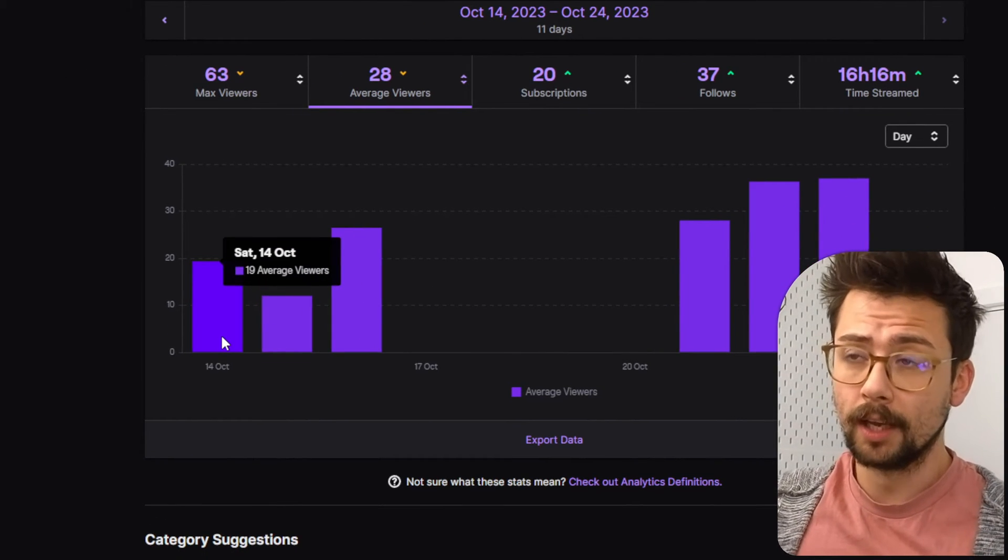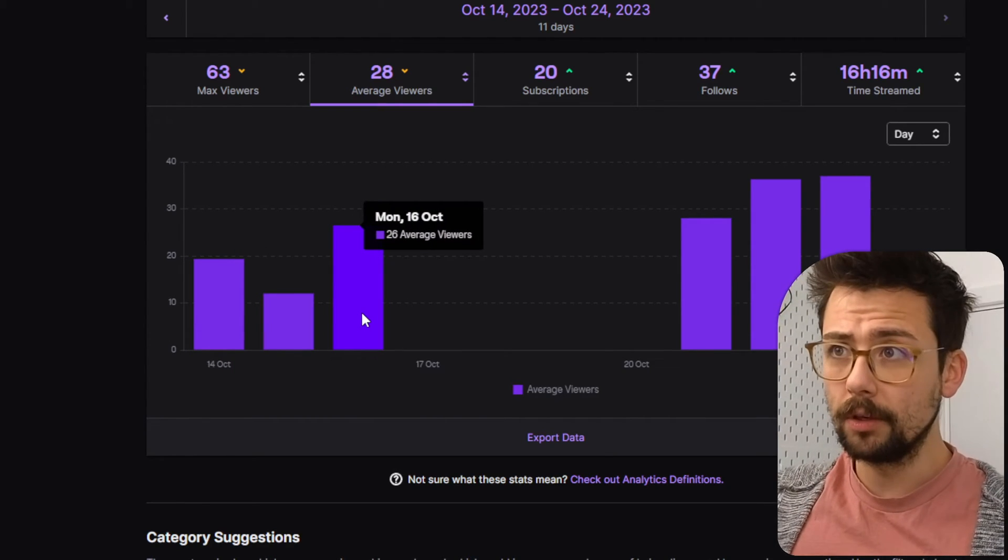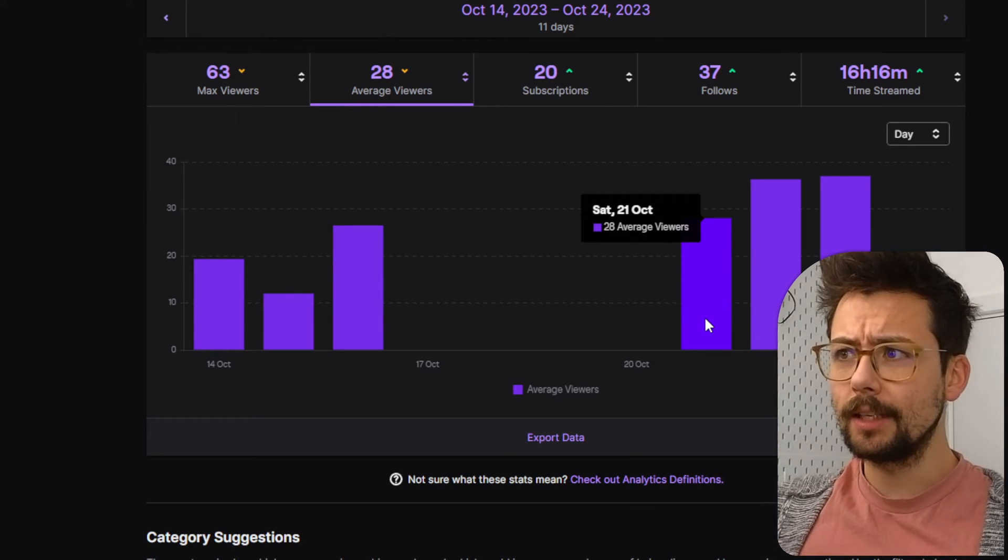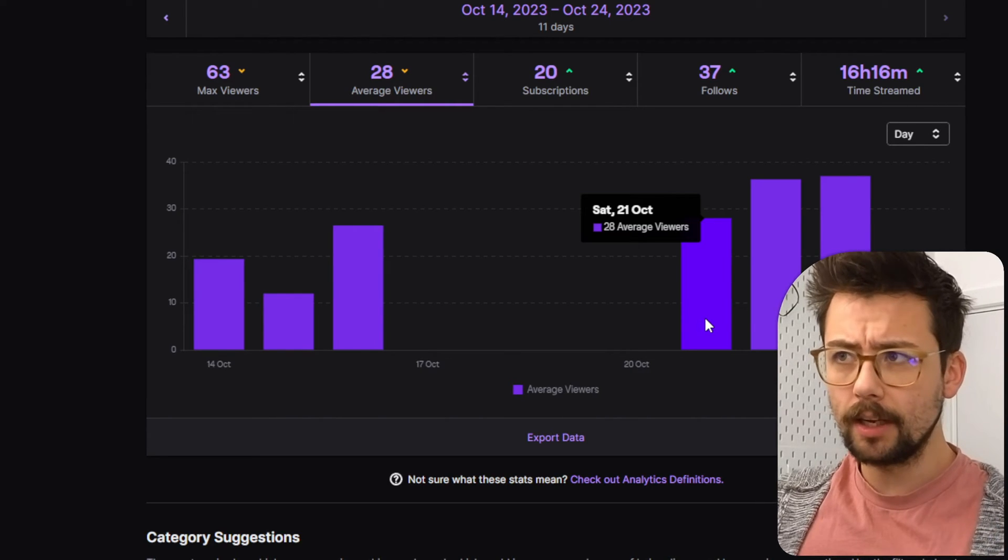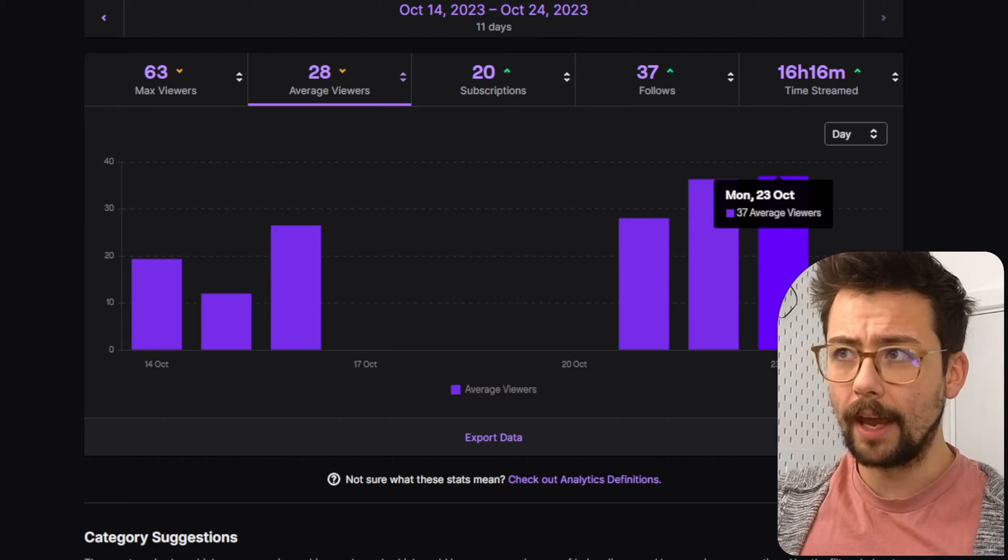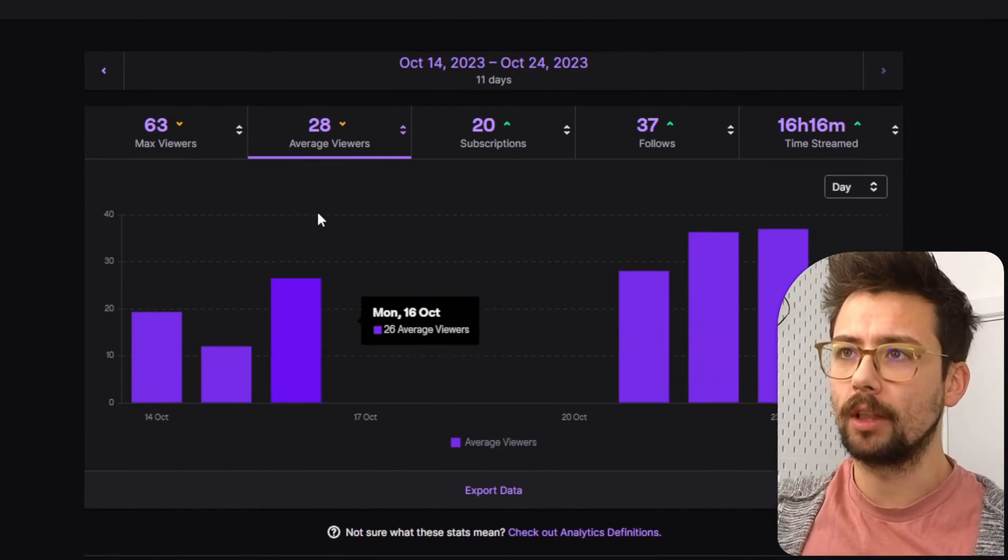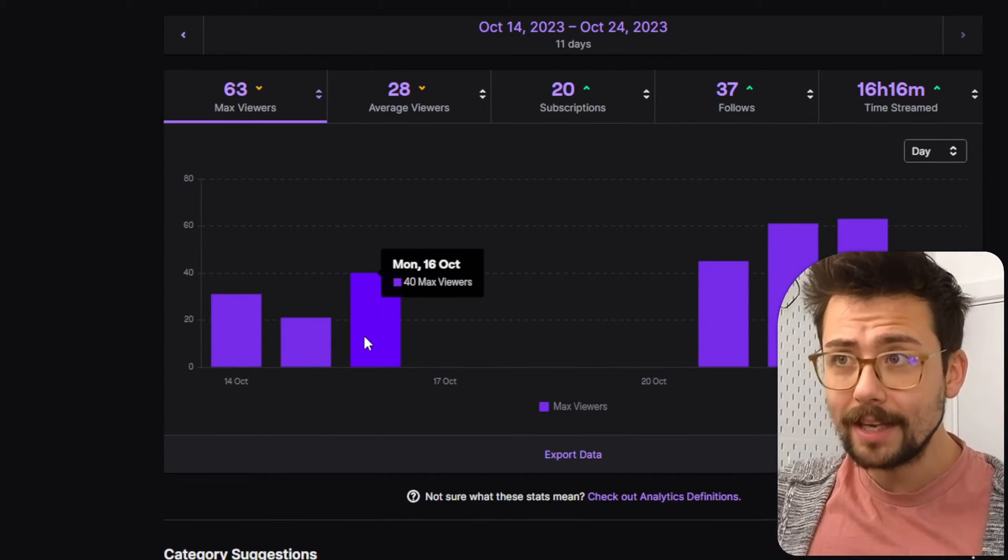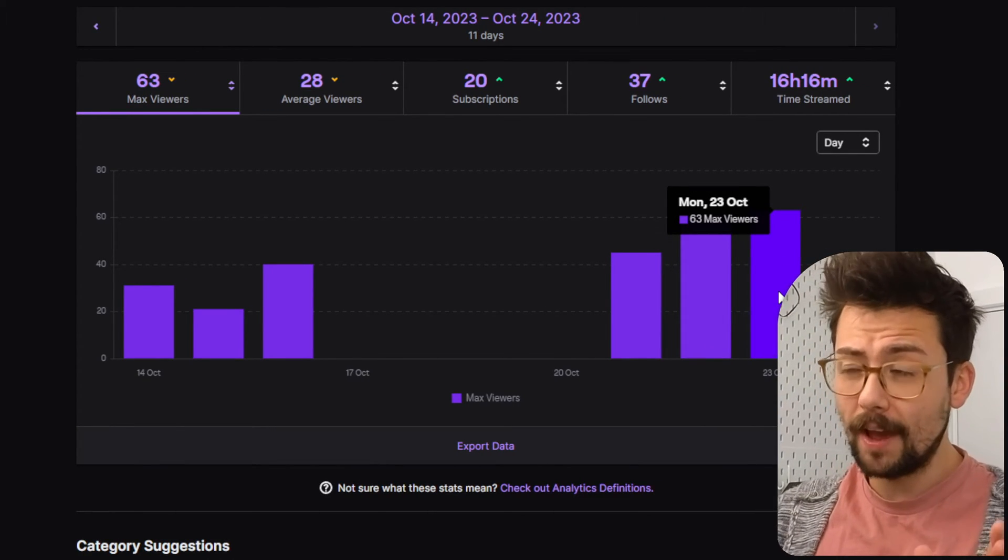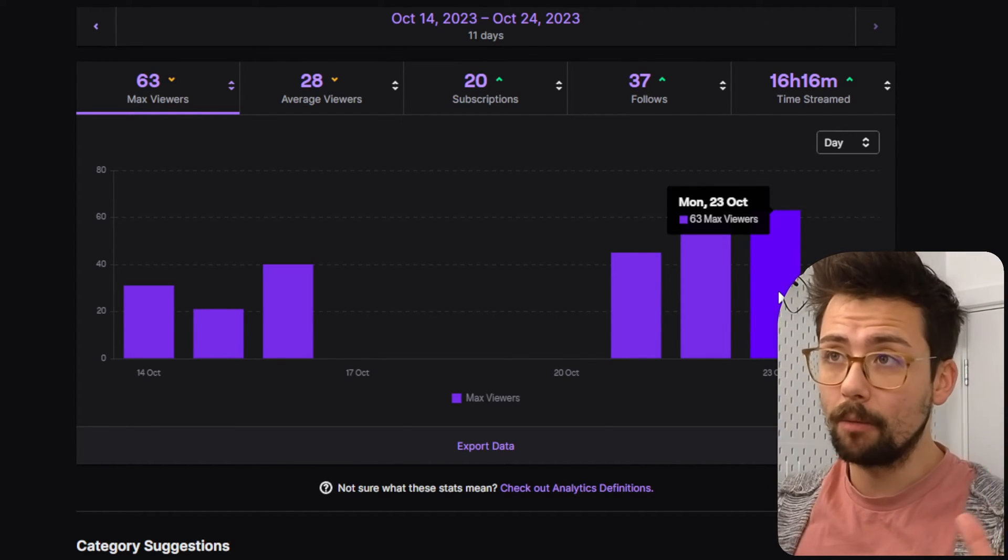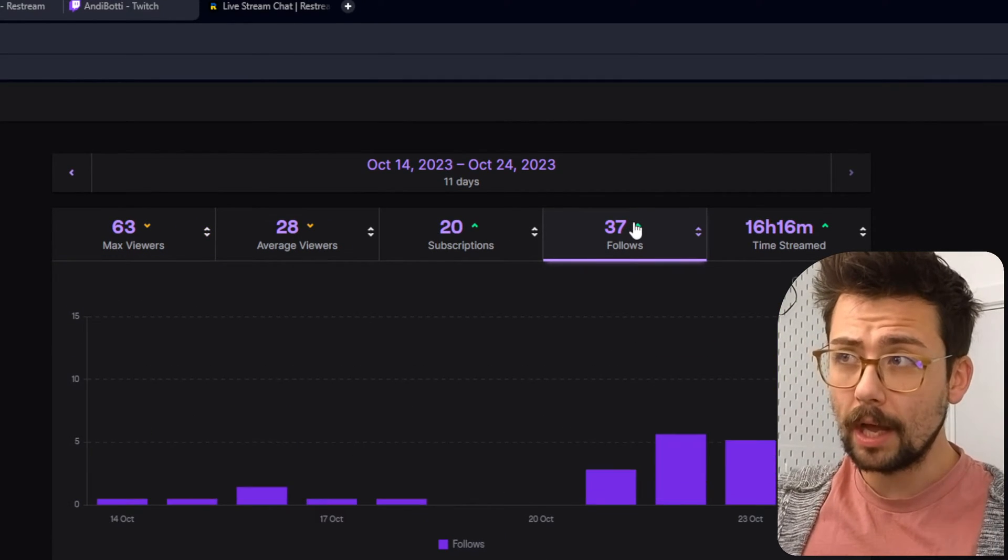So last weekend, I streamed Saturday, Sunday, and Monday with an average of 19 viewers, 12 viewers, 26 viewers. And this week, when I did each of these days streaming to YouTube as well, it's improved my numbers. So Saturday, 28 viewers, 36 average viewers on Sunday, and 37, which is huge for my channel. That is absolutely huge. And when we look at the max viewers, look at this. It's crazy. It is honestly crazy.